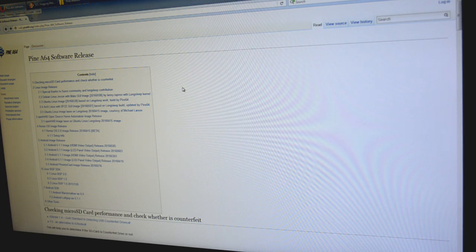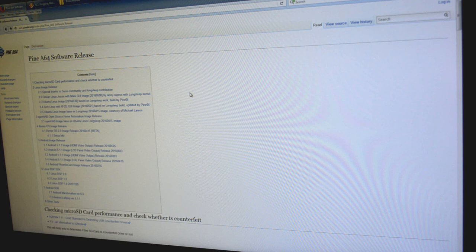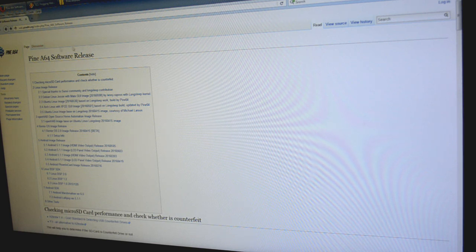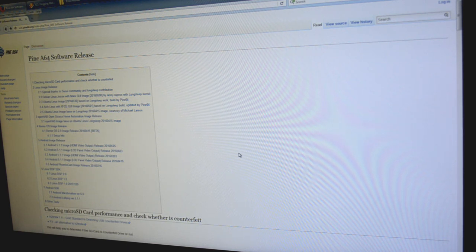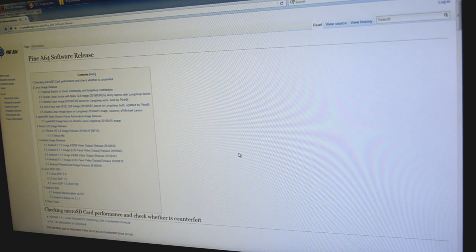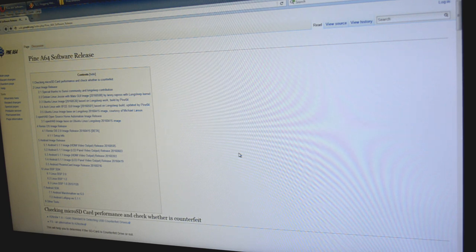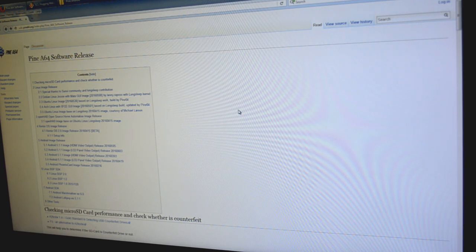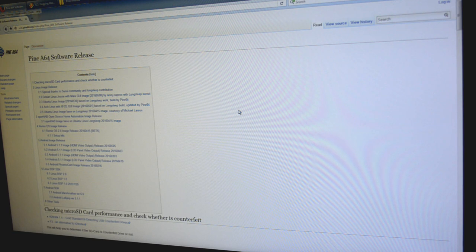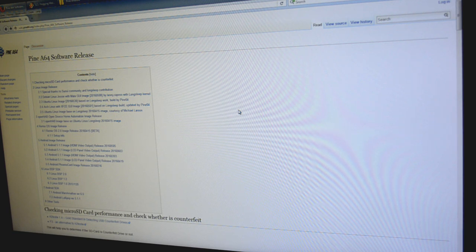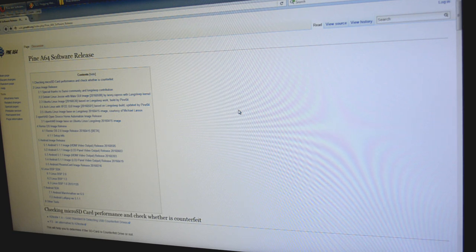To start, you're going to go to the Pine64 wiki where you can get your downloads. I will have a link in the bottom of the video description. You can also get there directly from the Pine64 website at the very bottom, just click on the link that says downloads.